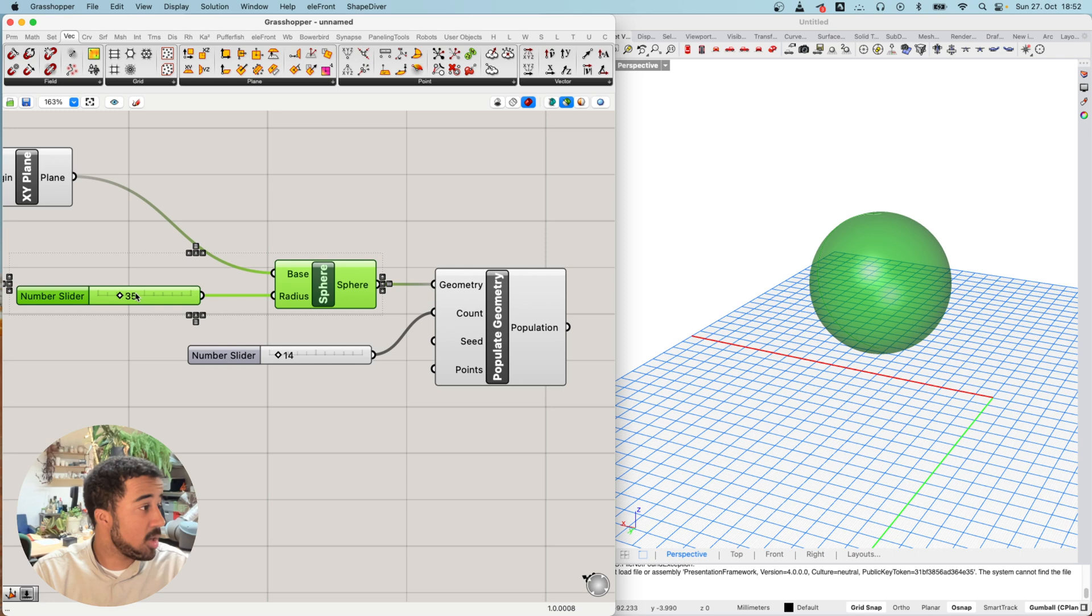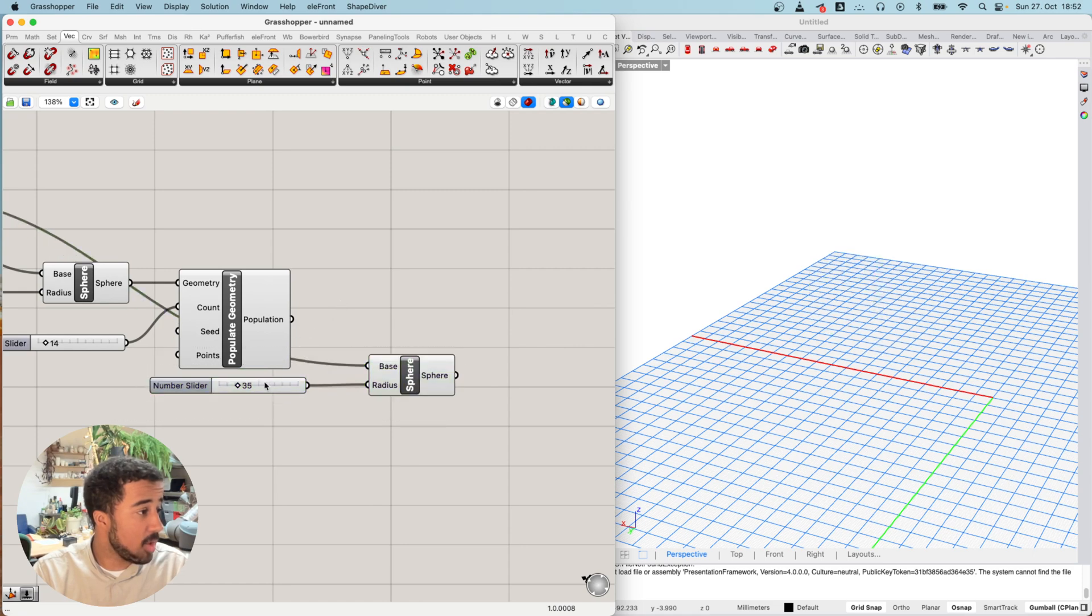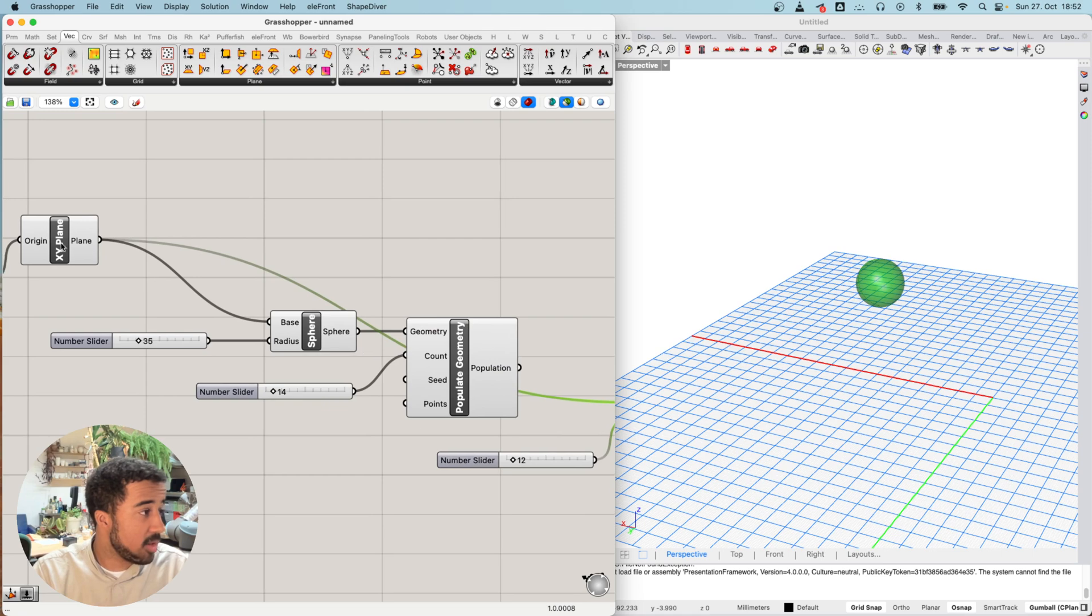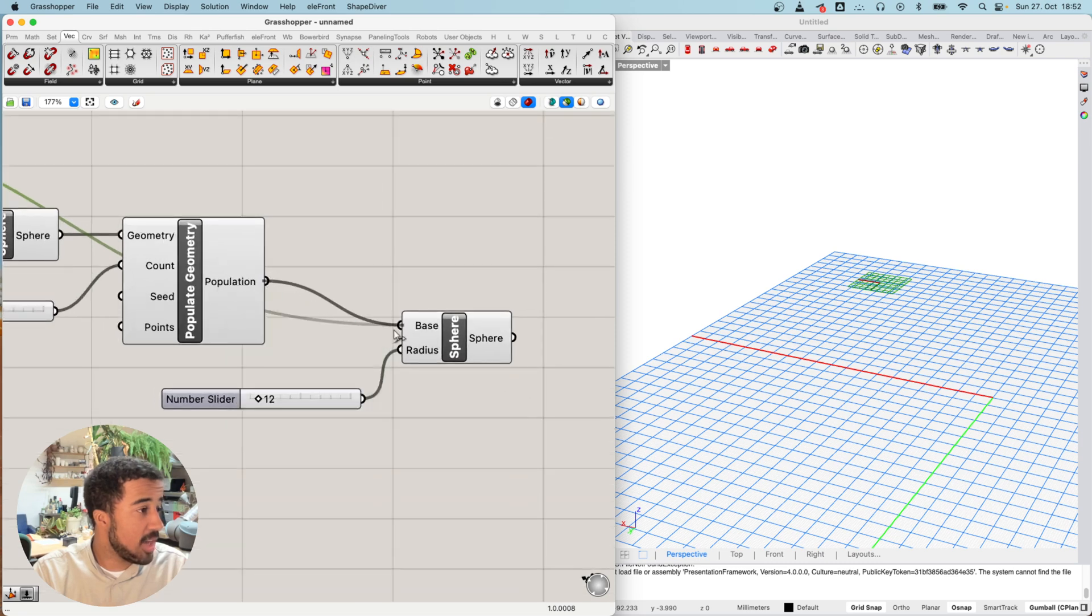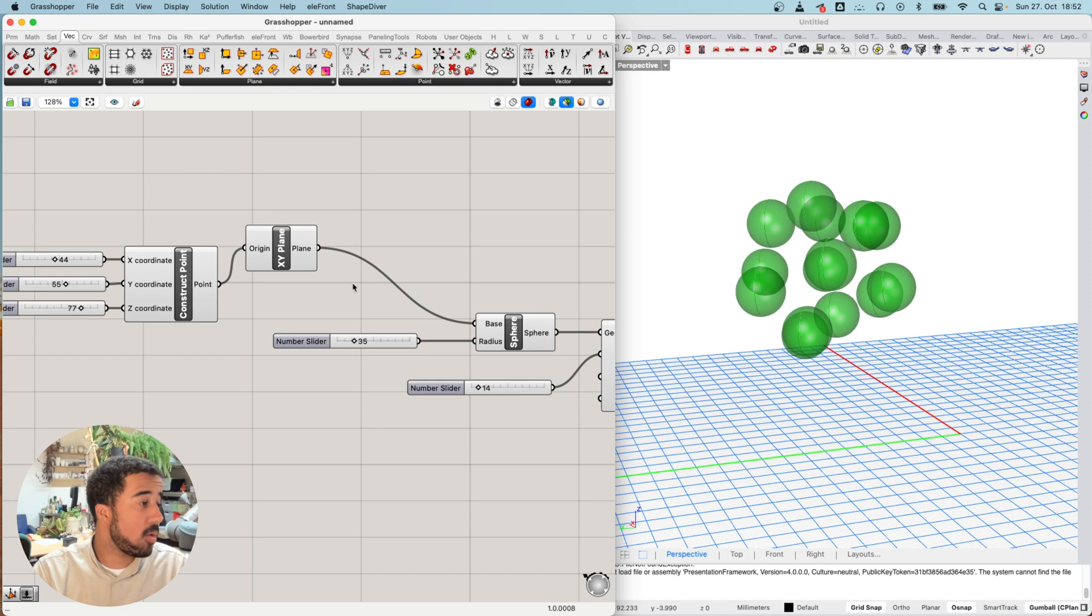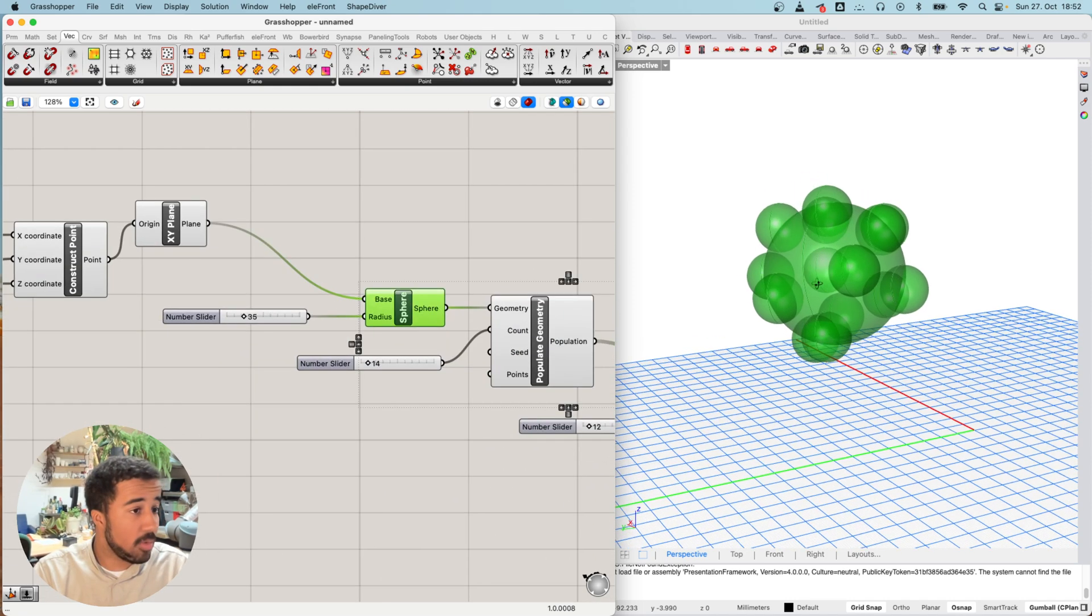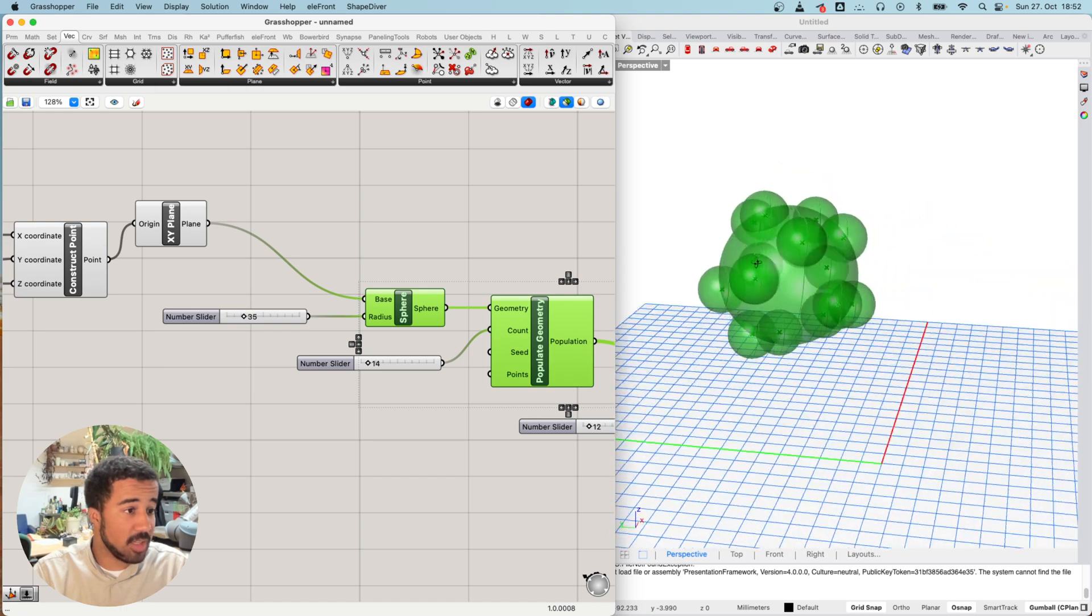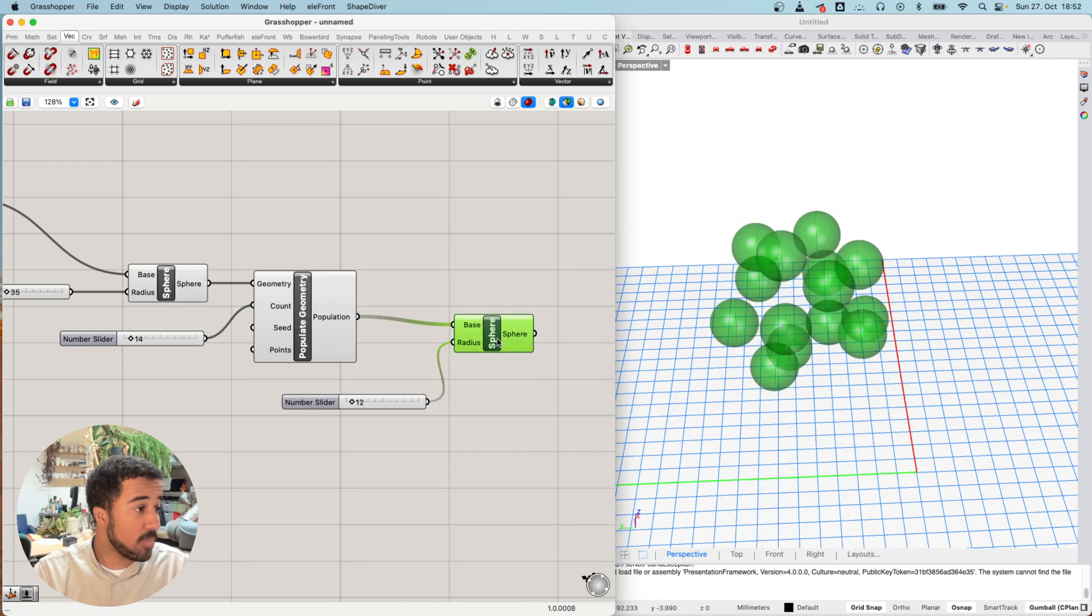I will copy the sphere and the radius number slider, reduce the radius, and then instead of having the base plane that we had before, I will use these points as my base. Now you can see we created 14 different spheres, the center of which are all on the surface of this sphere, exactly at these points that we created with the populate geometry component.